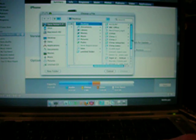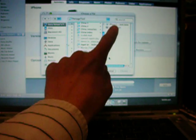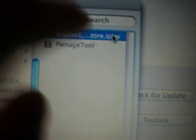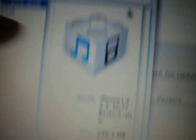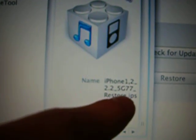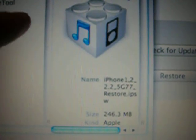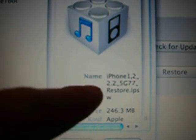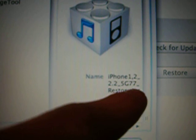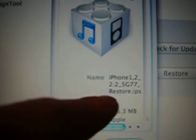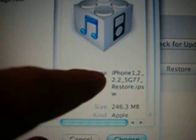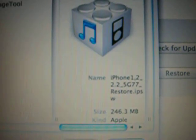So then you go in, you go to your Pwnage tool folder, and I don't actually have one here because I didn't rebuild my firmware, but there will be this one right here, iPhone 1, comma 2, 2.2, restore. And then there will be another one, iPhone 1.2, 2.25, G77, custom restore. Choose the custom restore ISPW.